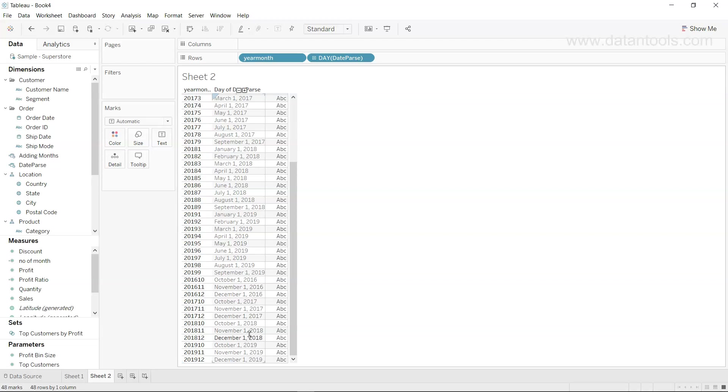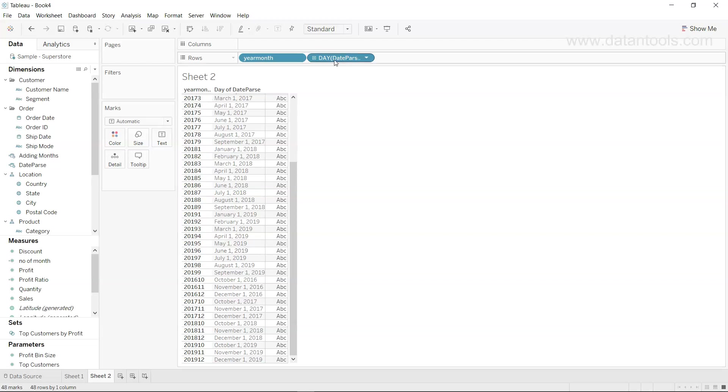That is also present. So this way we can, at first, understand what is the format in which date is coming, and then we provide the same date format to the date parse. And then by default it will show you the values in a normal date format which you can then manipulate, aggregate, de-aggregate as per your needs.